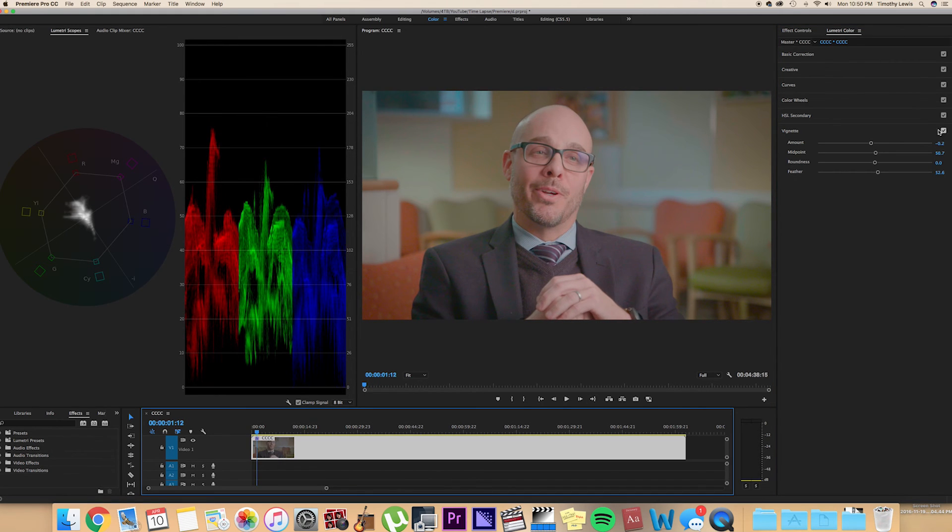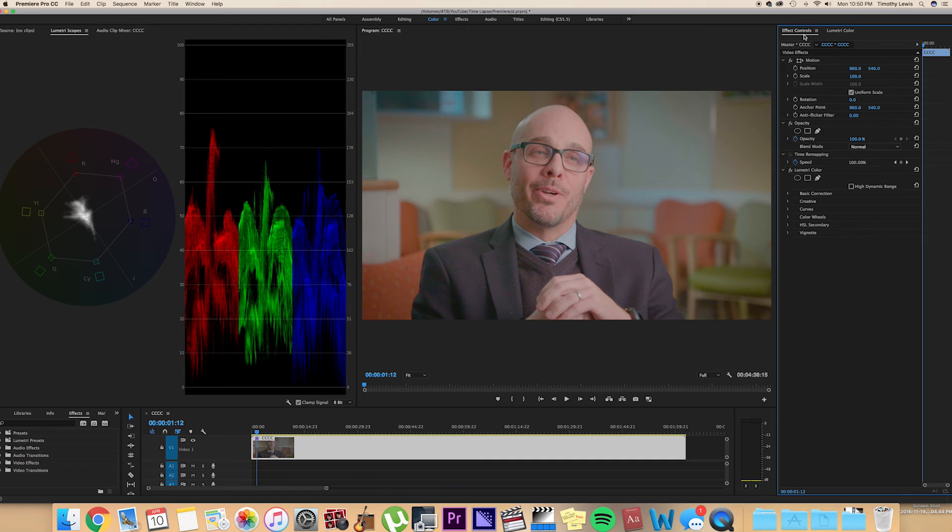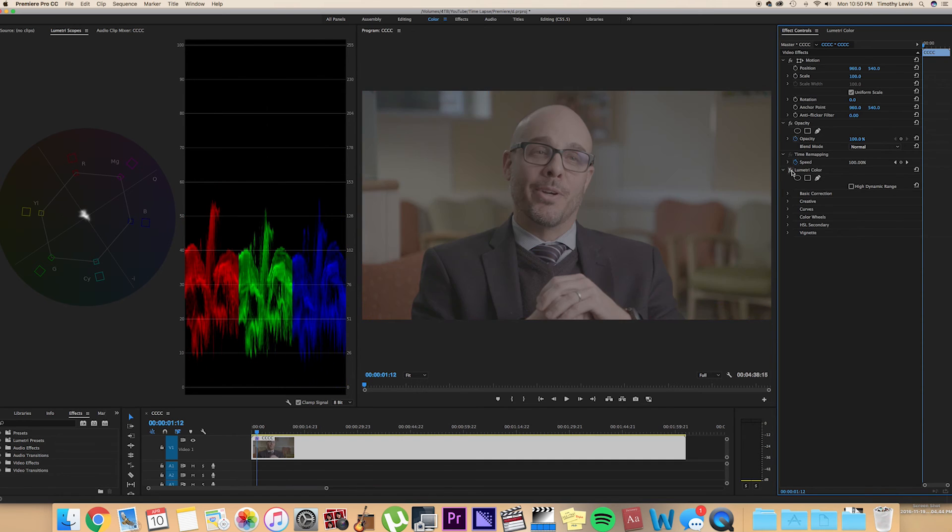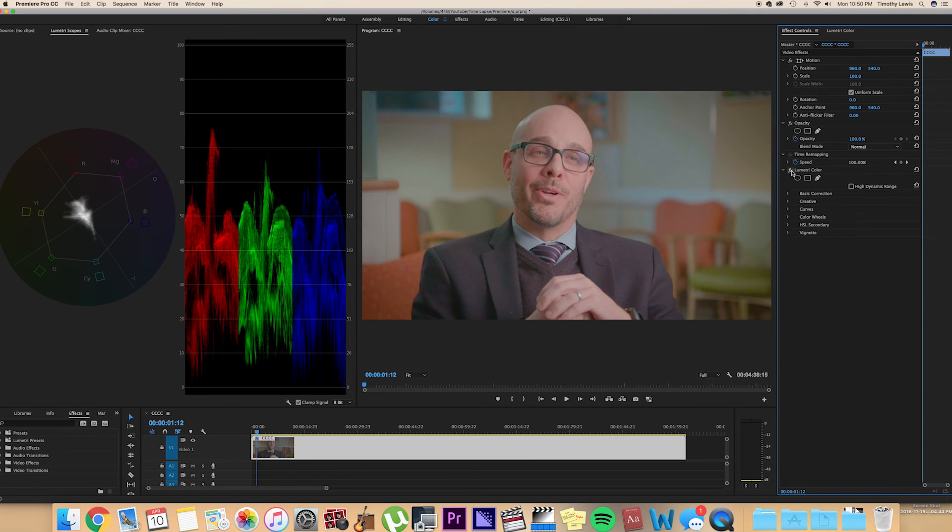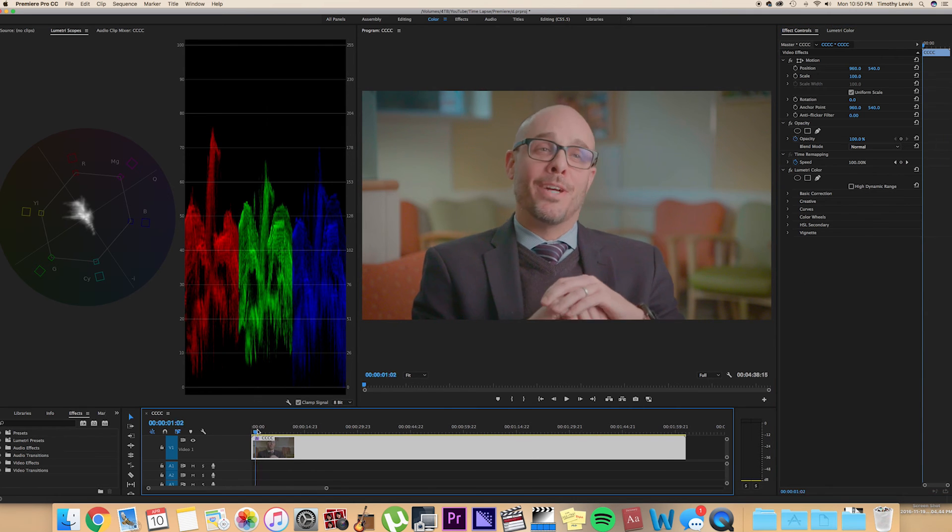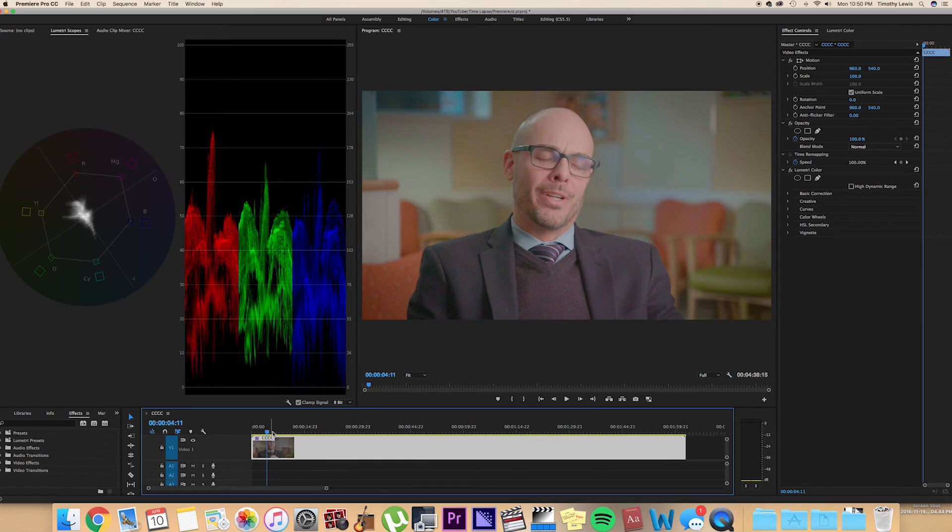So, I'm just gonna turn everything off here. I'm gonna go to effect controls and then just turn off this Lumetri color here. That's the before. And that's the after. So there you have it. Very simple Lumetri color within Adobe Premiere. Very simple. Very down and dirty. Gets the job done. And looks pretty good.